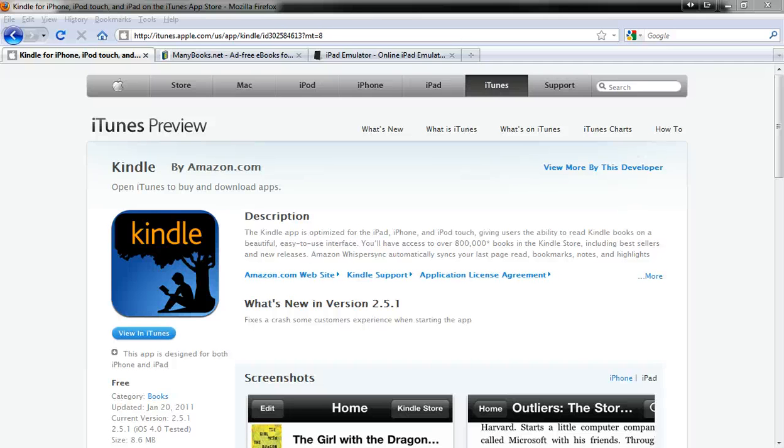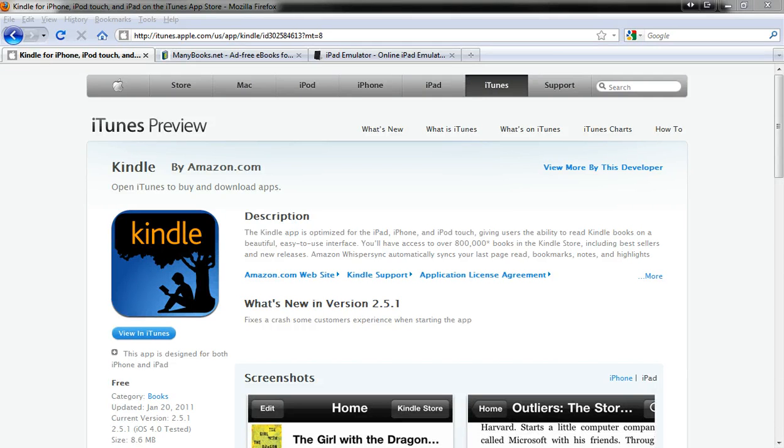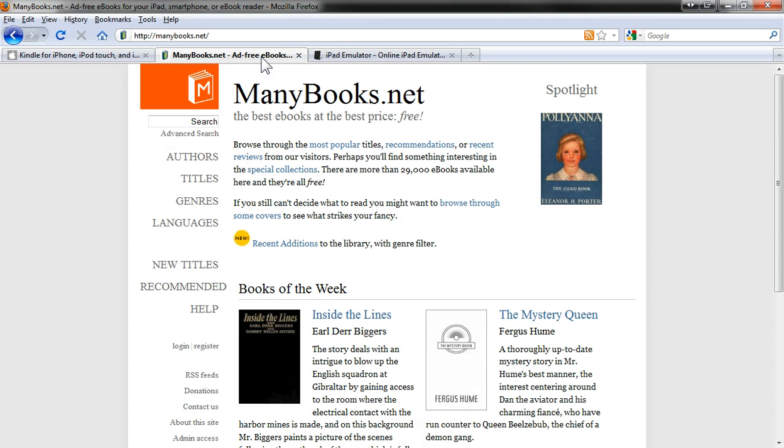Now we're going to look at how to use the free Kindle app from Amazon to download free ebooks directly to your iPad from ManyBooks.net.